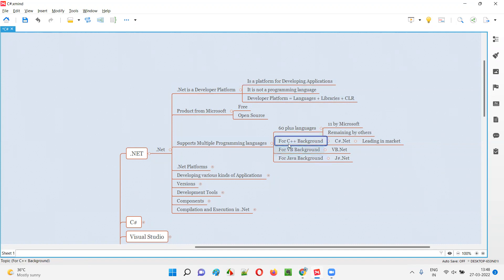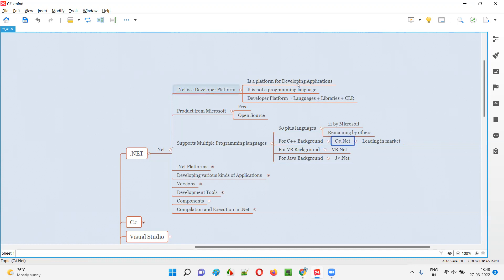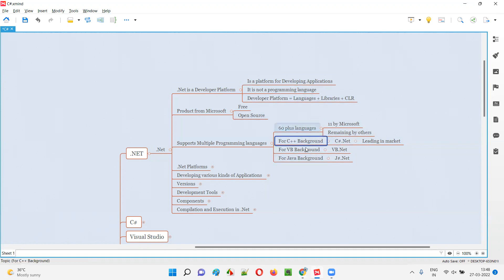For example, if you are coming from a C++ programming background, then it will be very easy to use C-Sharp.NET on this .NET developer platform for building applications, which is now leading in the market. A lot of people build applications on this .NET developer platform using C-Sharp.NET. This is more suitable for people coming from C++ background.